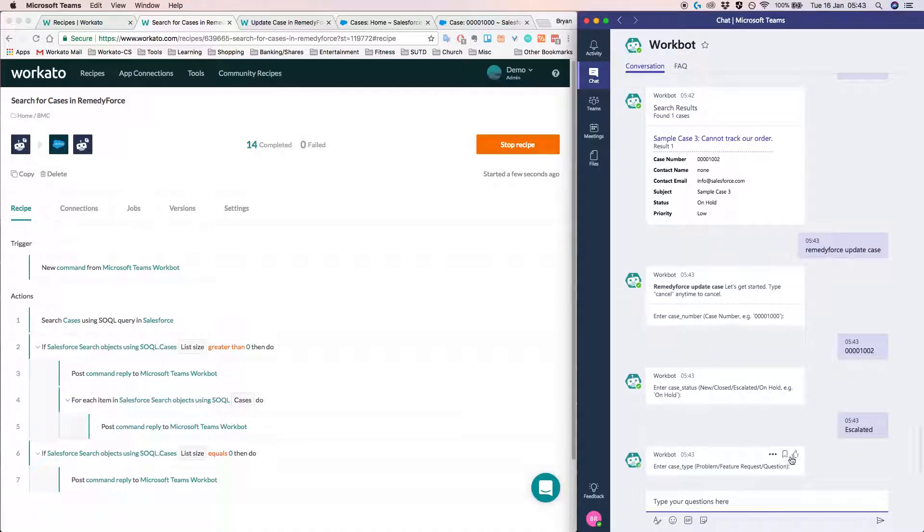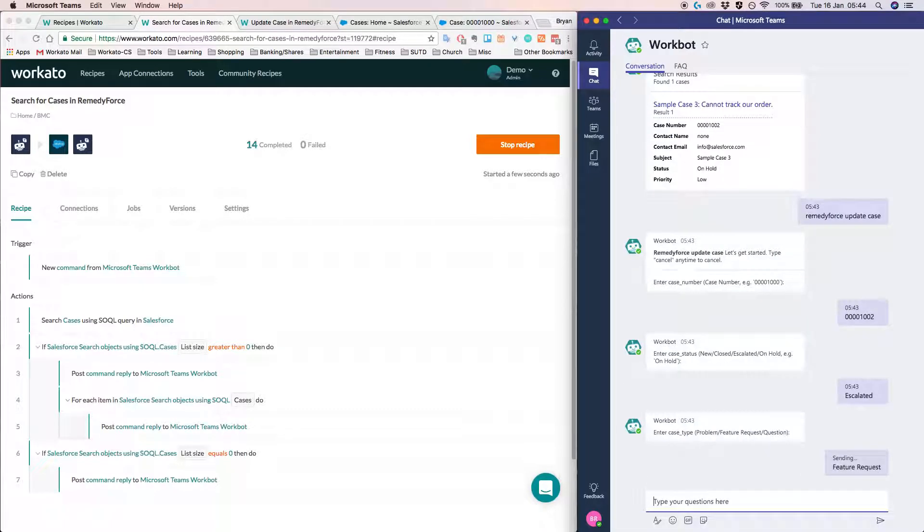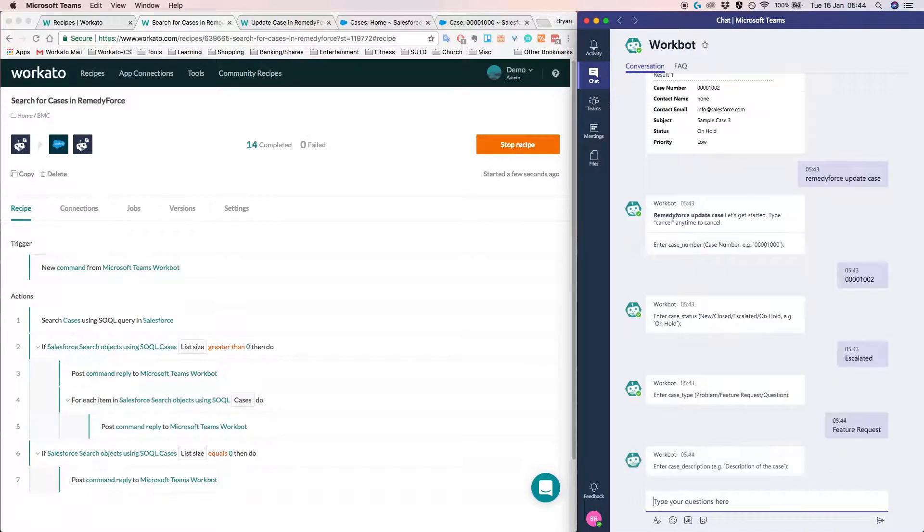And now I need to enter the case type of which I have three options and here I'll put, it's maybe a feature request. Case description. This is a test.